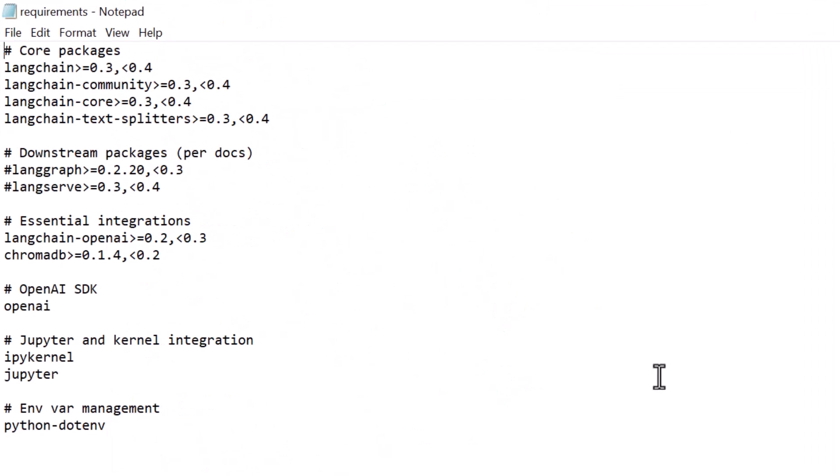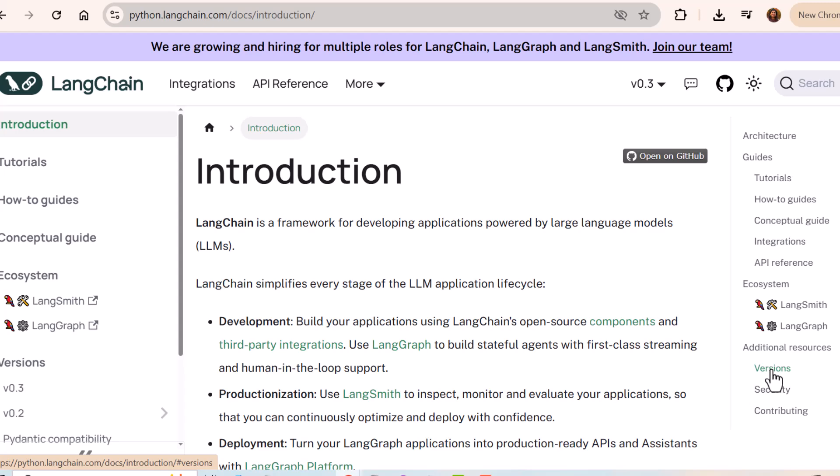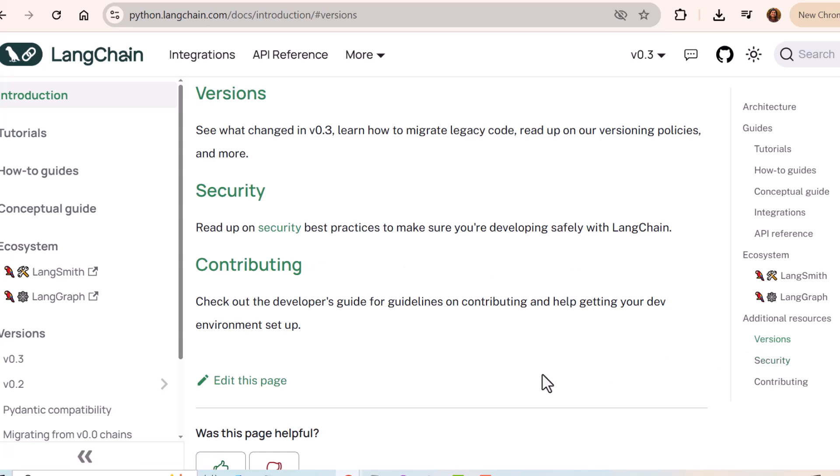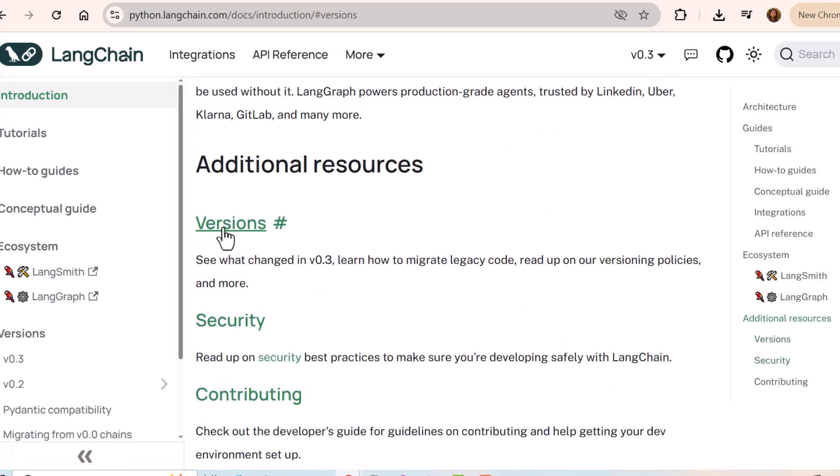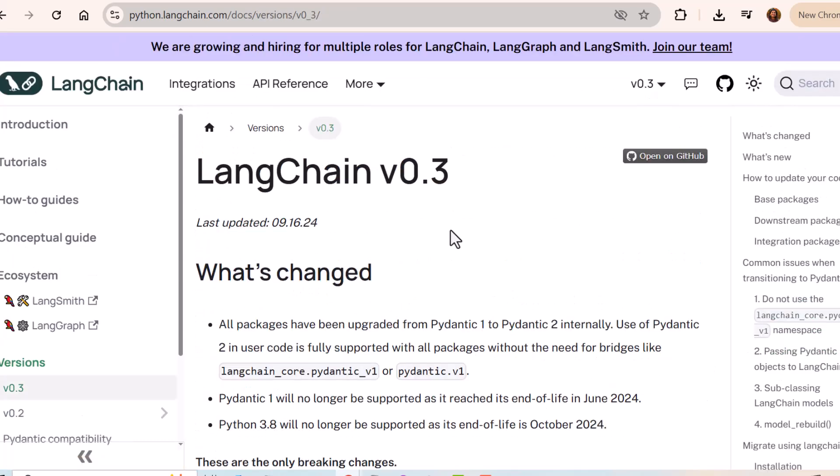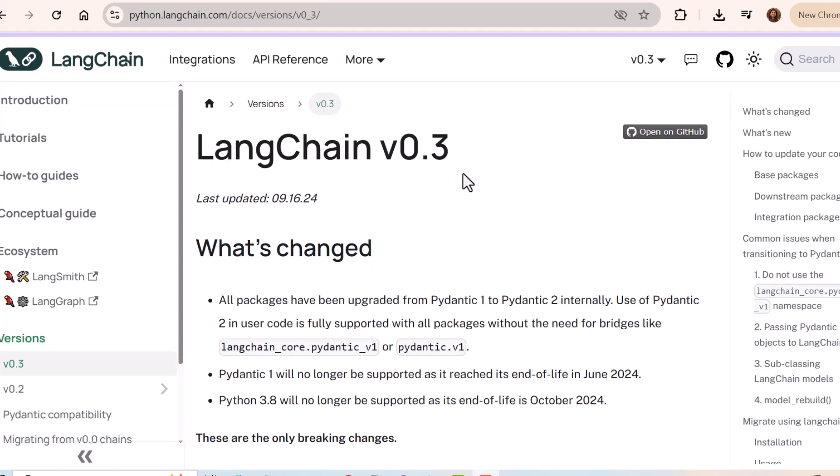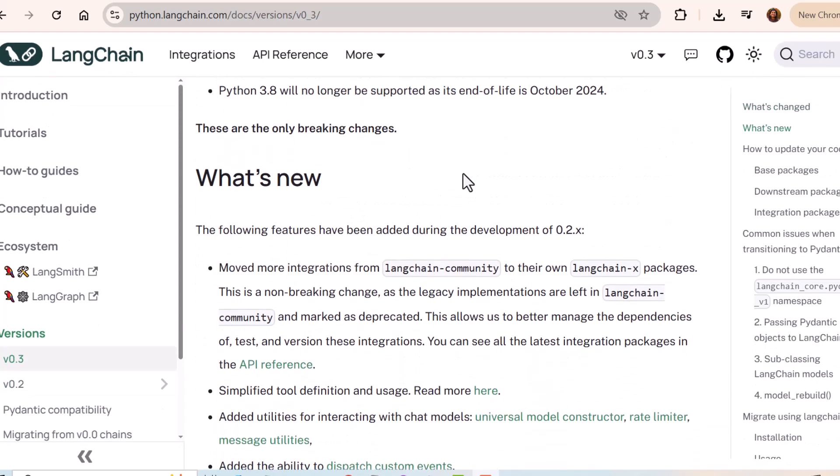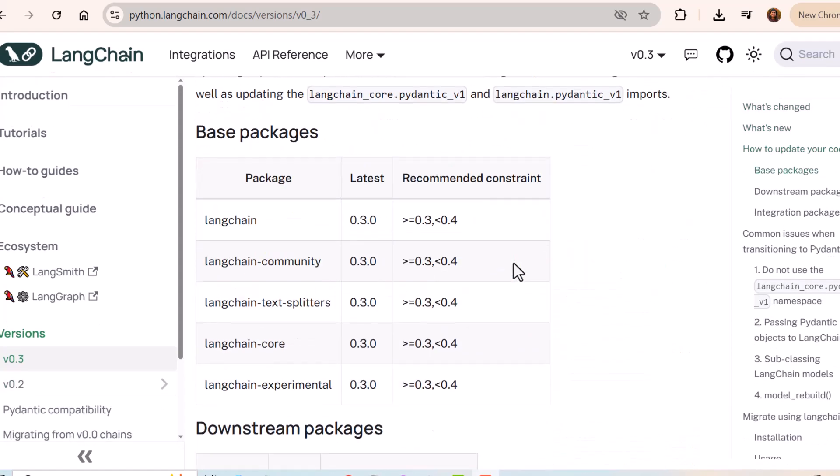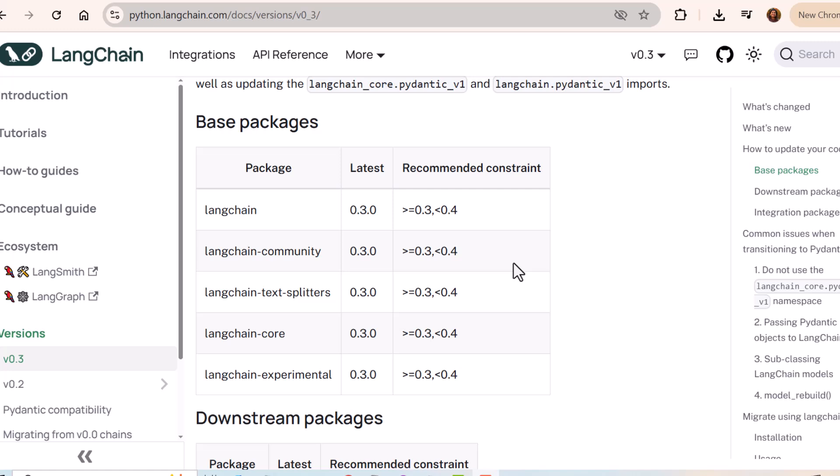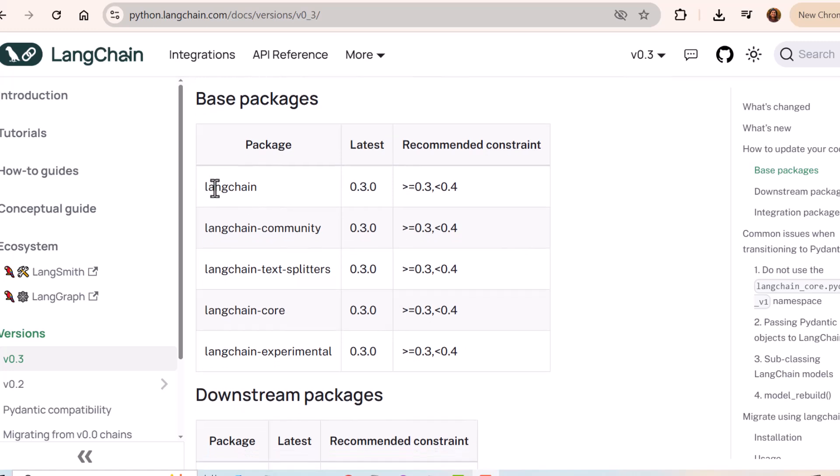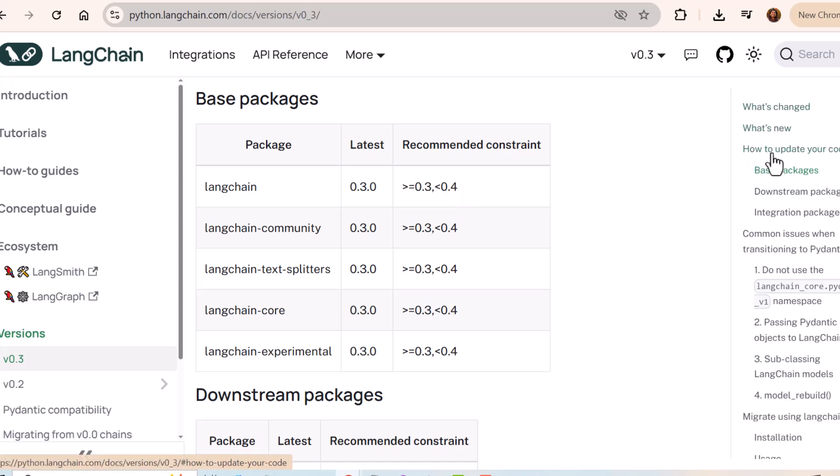Now from where these packages are coming, let's understand that. Go to page python.langchain.com and in docs, click on versions. And if you click on versions, you will see that the latest one mentioned over here is LangChain 0.3. And if we scroll down, we will be able to see what are the base packages required and it tells the constraint also that recommended constraint for LangChain is greater than or equal to 0.3 less than 0.4. You can also see what is new in this and everything. And similarly, if you are doing installation for latest one, you may find different versions over here. For now, it is 0.3. These are the base packages needed.